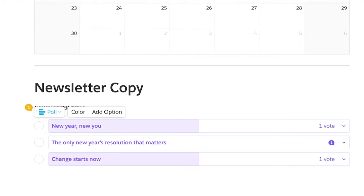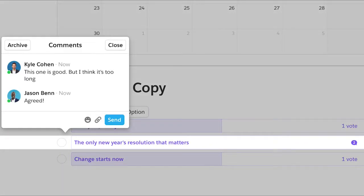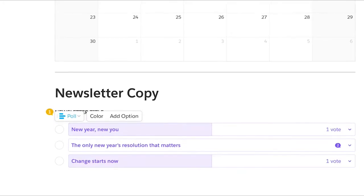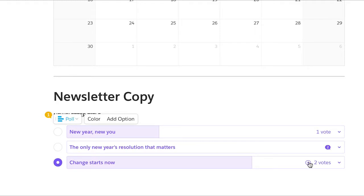Discussion and deliberation always happens in context. By the end of the day, your team can make a decision together and it's automatically recorded for everyone to see.